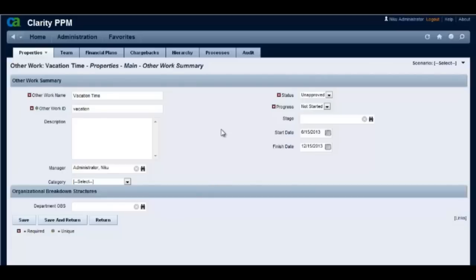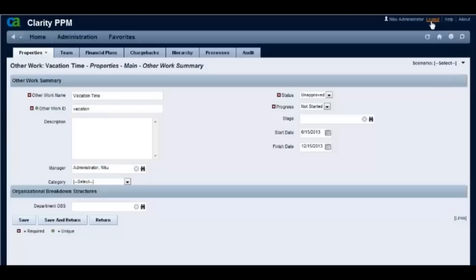Whenever you associate an object to an OBS section, the OBS section is added to the general page by default. Even though we deleted the OBS section from the view, because we re-associated the other work object to an OBS, the OBS section has reappeared.